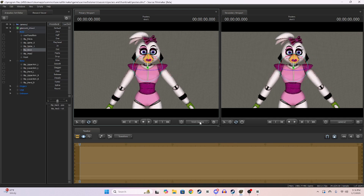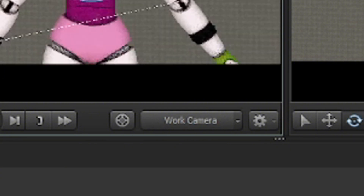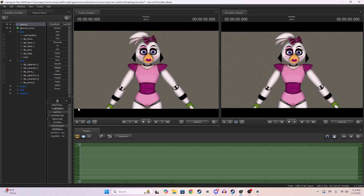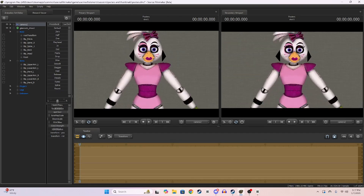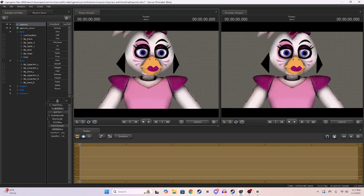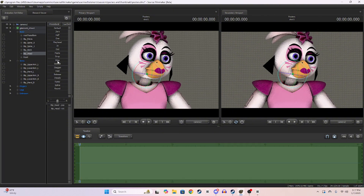You can change between camera 2, which is the main camera, and the work camera, which is basically a behind-the-scenes camera. For the camera settings, the field of view is basically your FOV — how much you want it zoomed in or out. I'm just going to zoom her in.